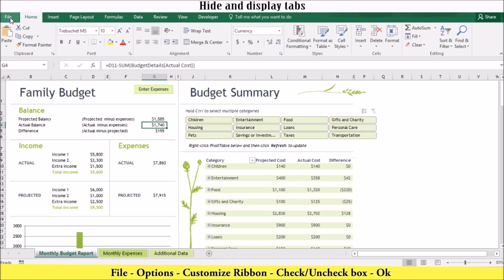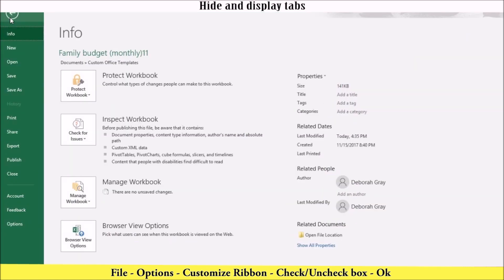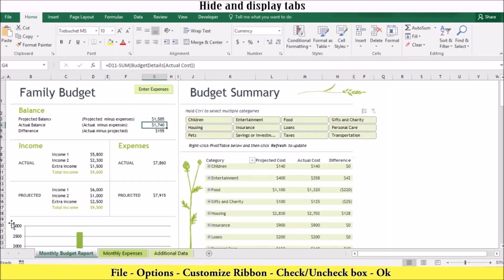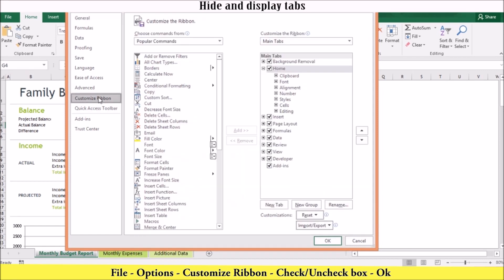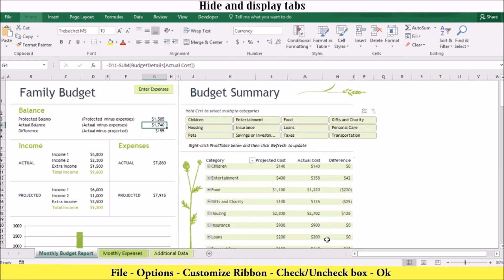Click file, go to options, go to customize ribbon, select the checkbox to display the hidden tab, or clear the checkbox to hide a tab. Then you can click OK to close the dialog box and save your changes.